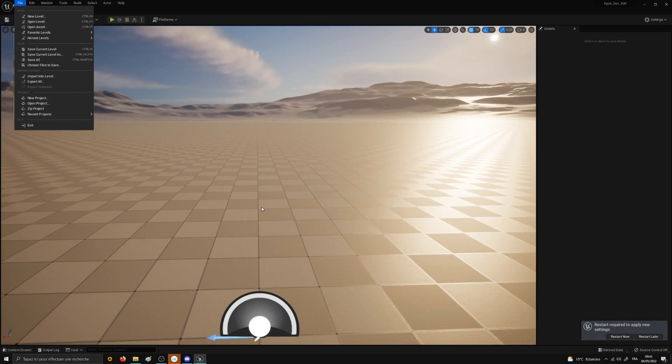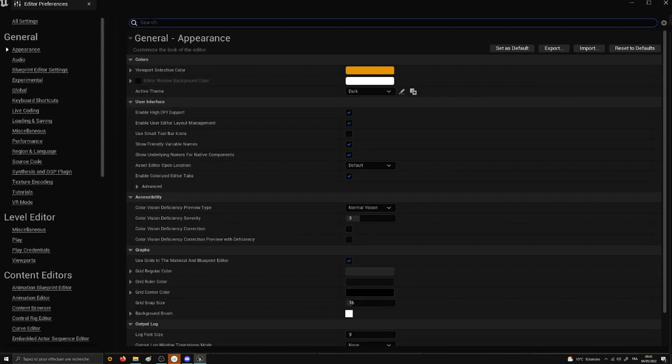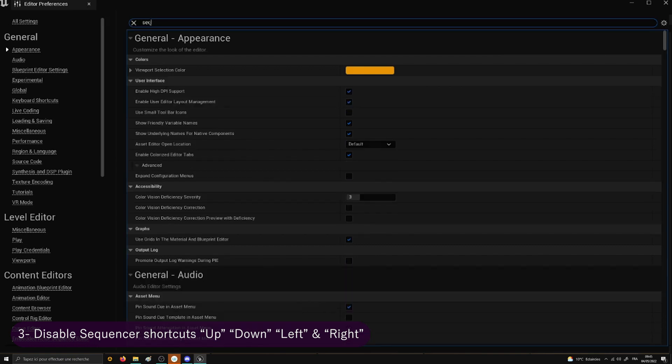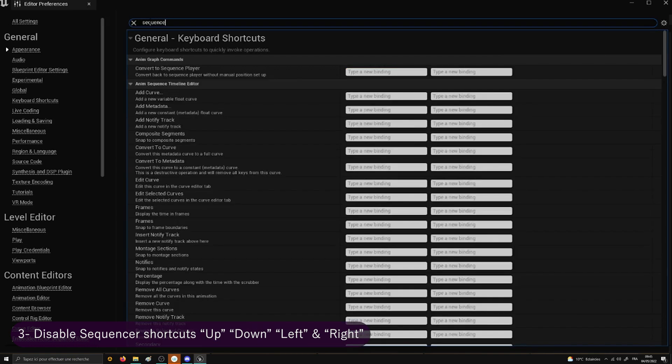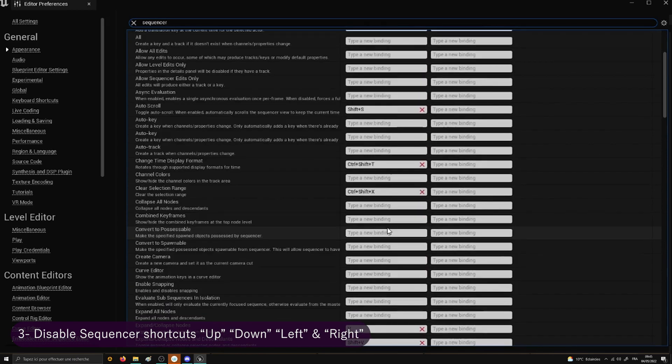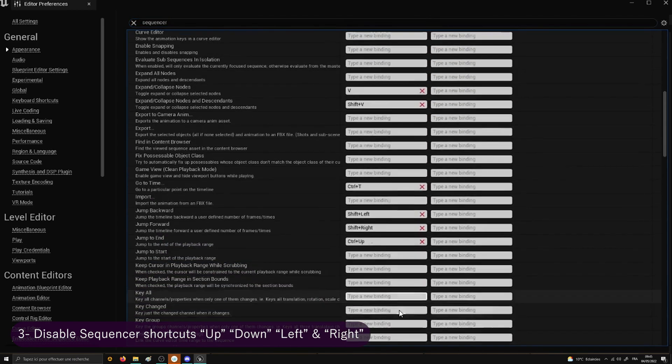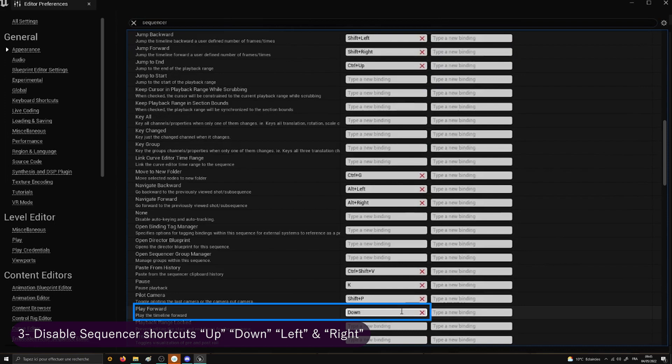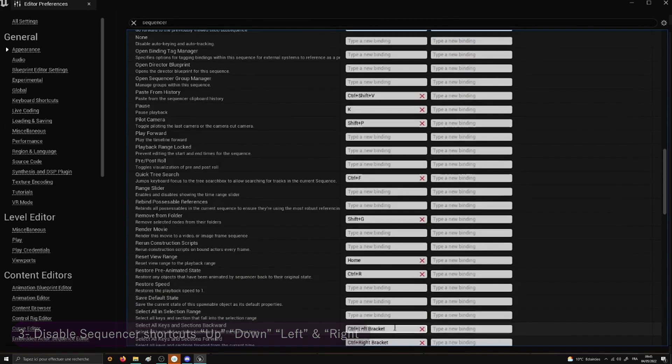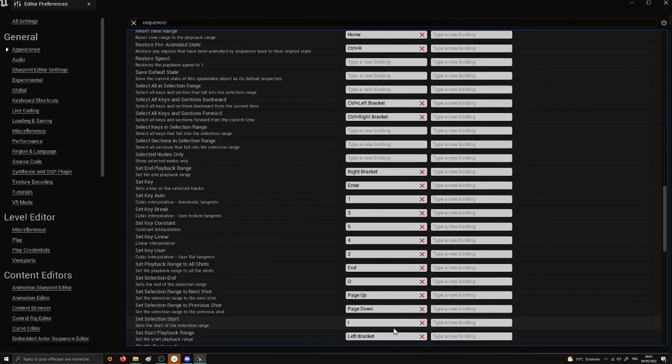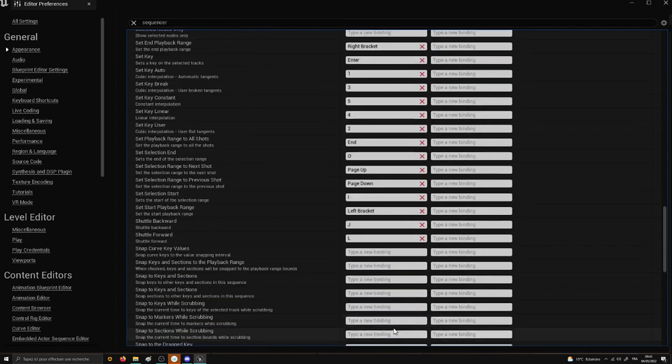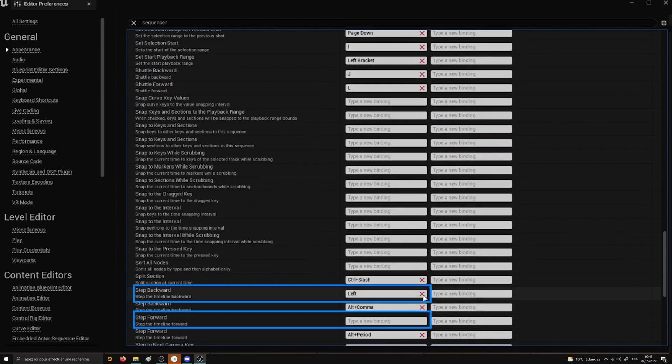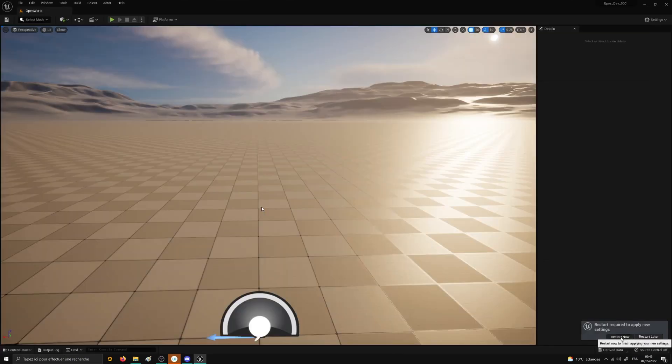Last but not least, we will disable 4 keyboard shortcuts. To do so, go to the Editor Preferences and write Sequencer in the search bar. Then disable the key Up for Jump to Start, the key Down for Play Forward, the keys Left and Right for Step Forward and Step Backward. Then only now you can restart your project.